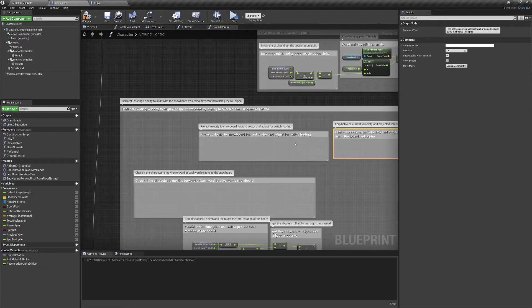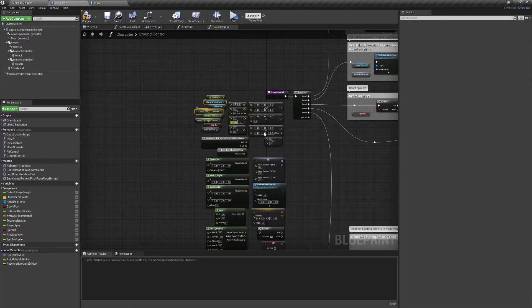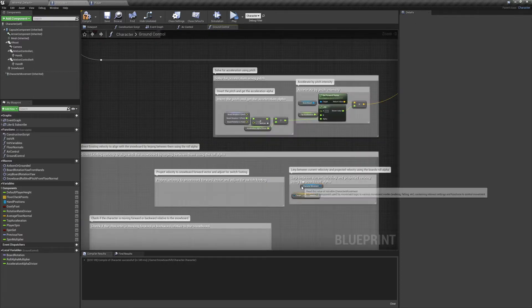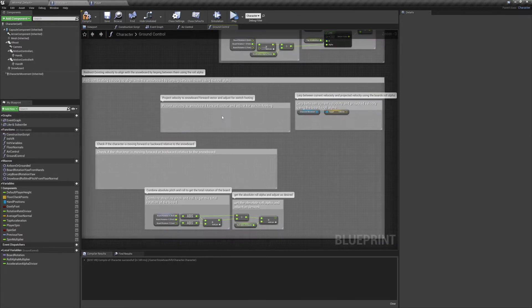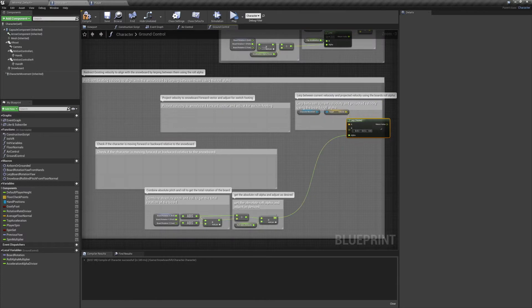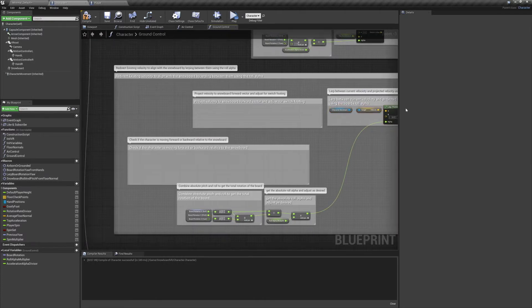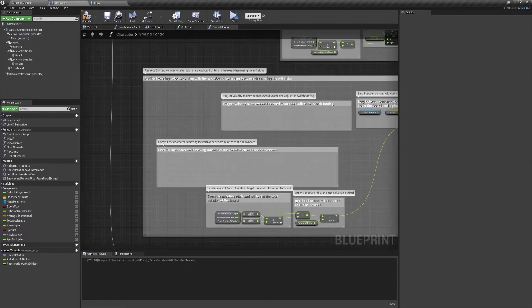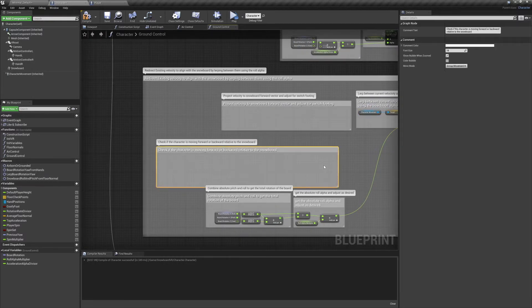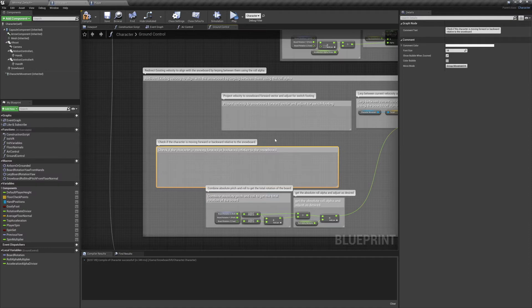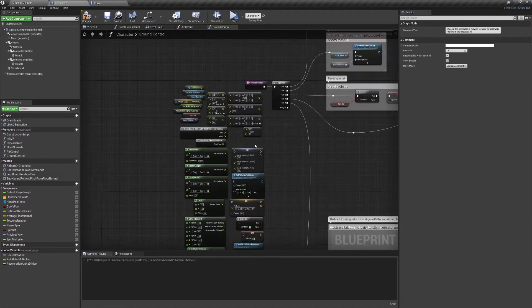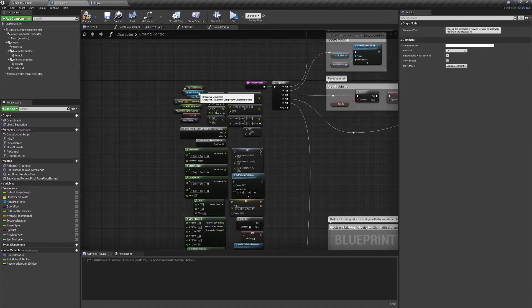The first will be our current velocity, and the second will be our current speed projected to our snowboard's forward vector. The first thing we want to do is check if our current velocity is directed towards the nose or the tail.